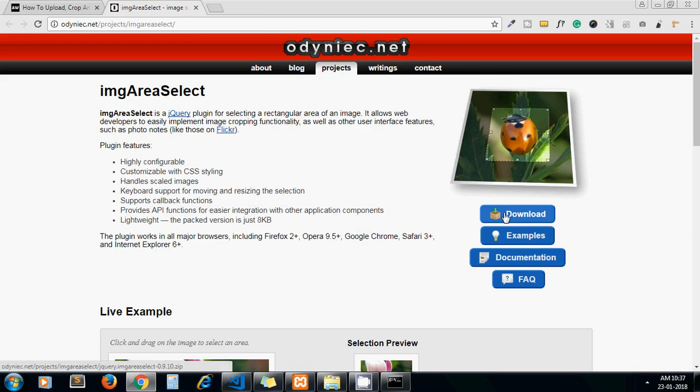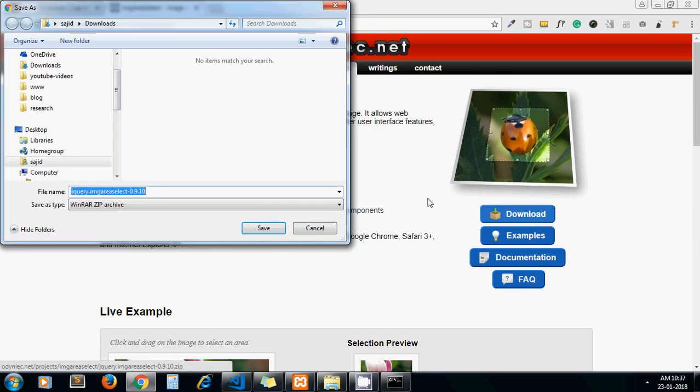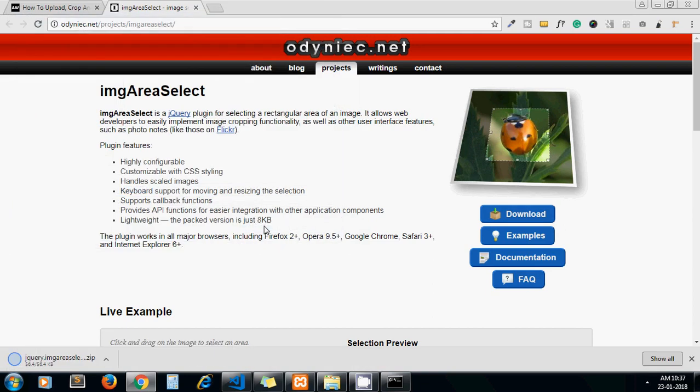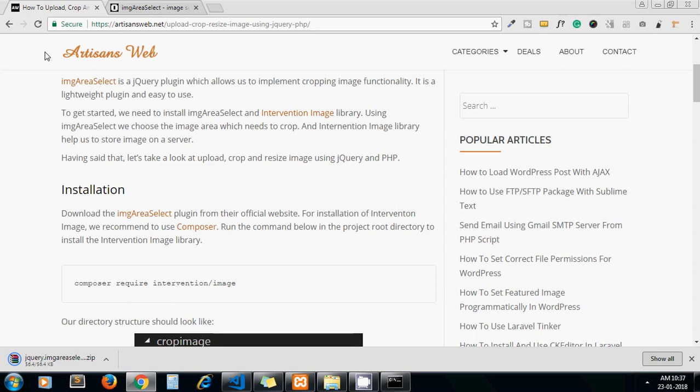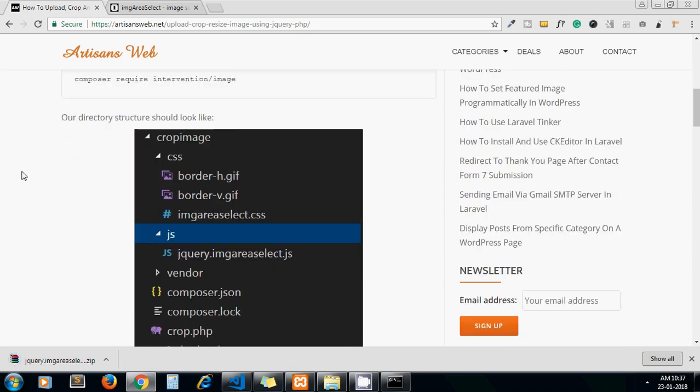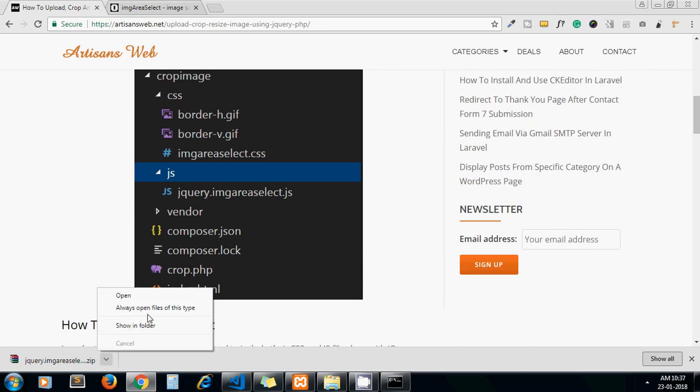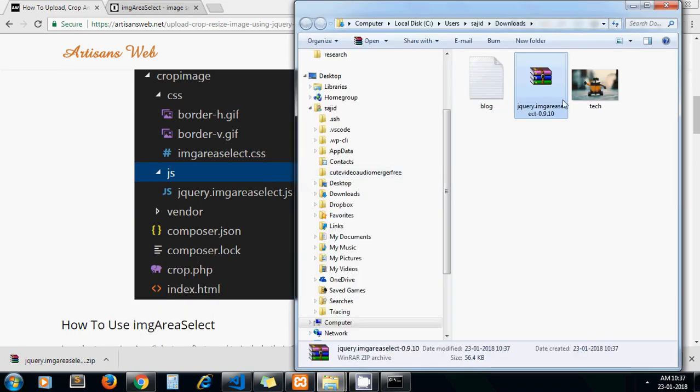Now let's download our jQuery plugin. Using this plugin we will crop the exact area of the image which we need to save finally. And yeah, this is our folder structure we have to keep this folder structure to follow this blog. Let me extract our downloaded zip.